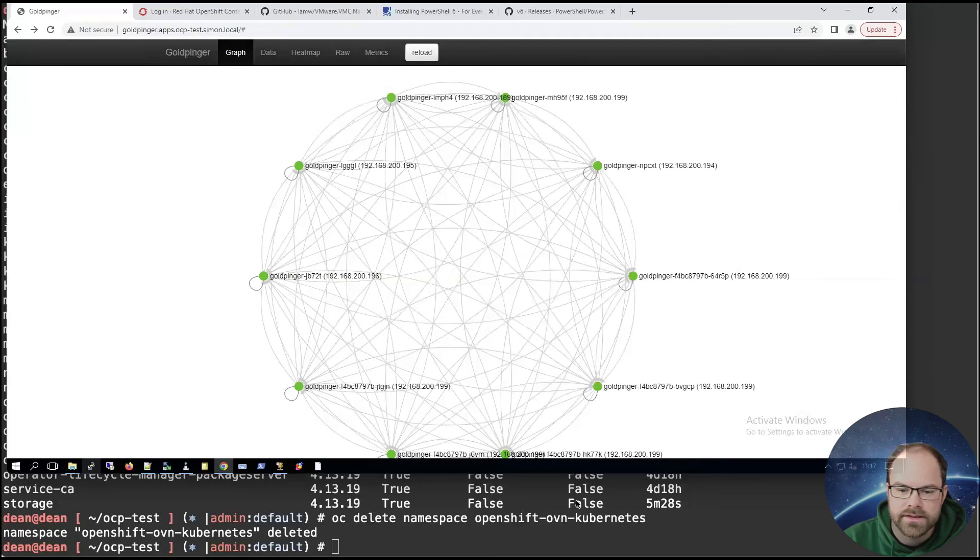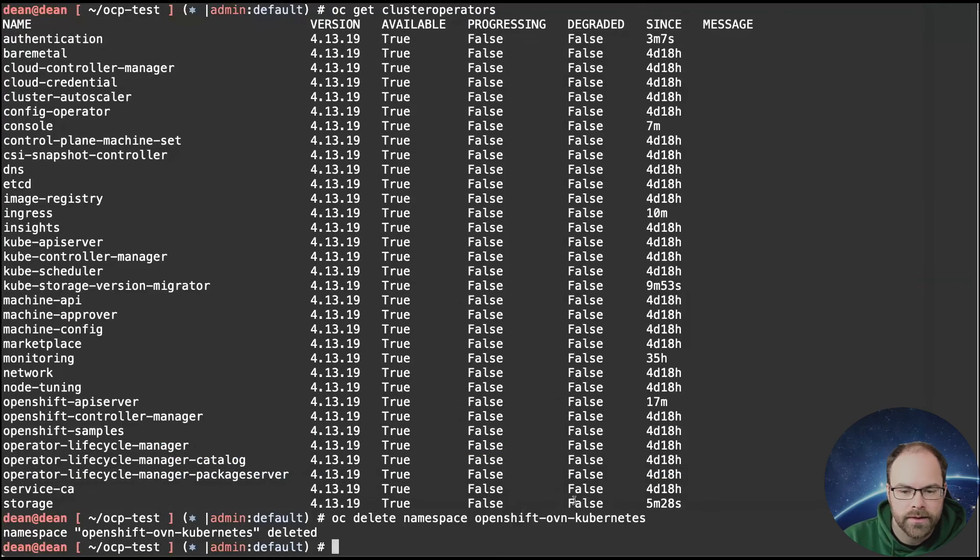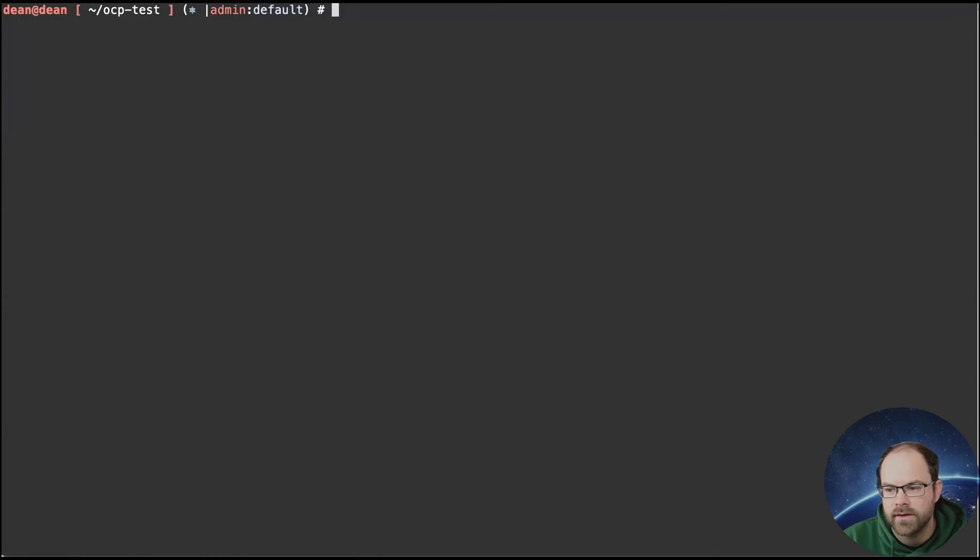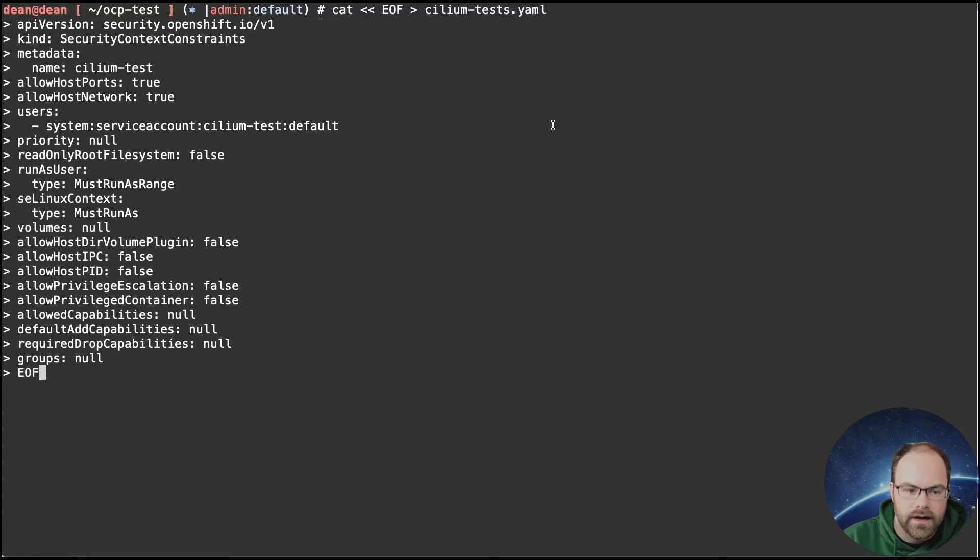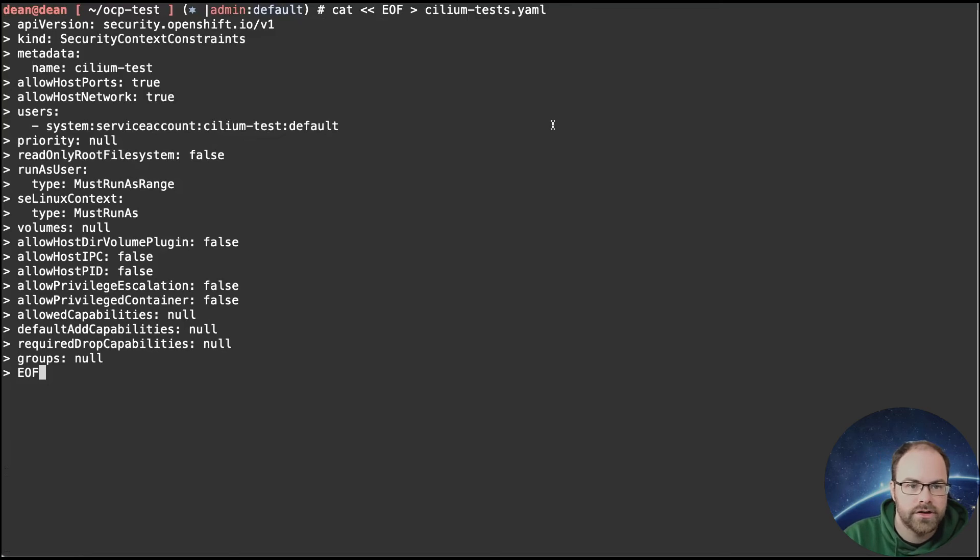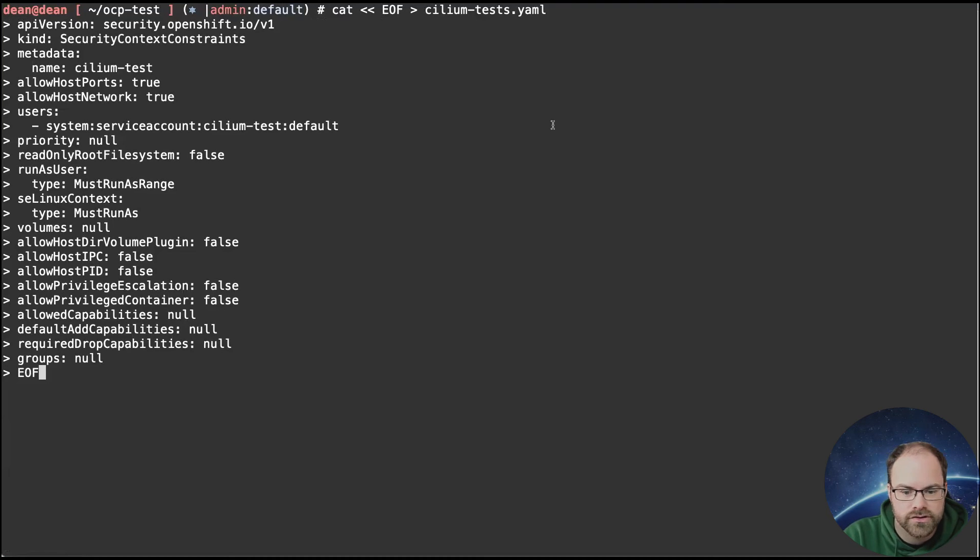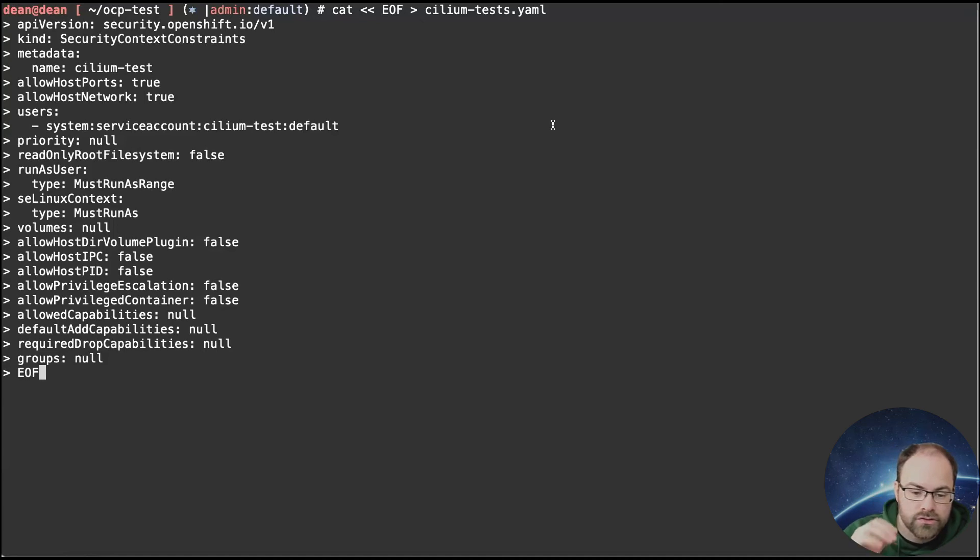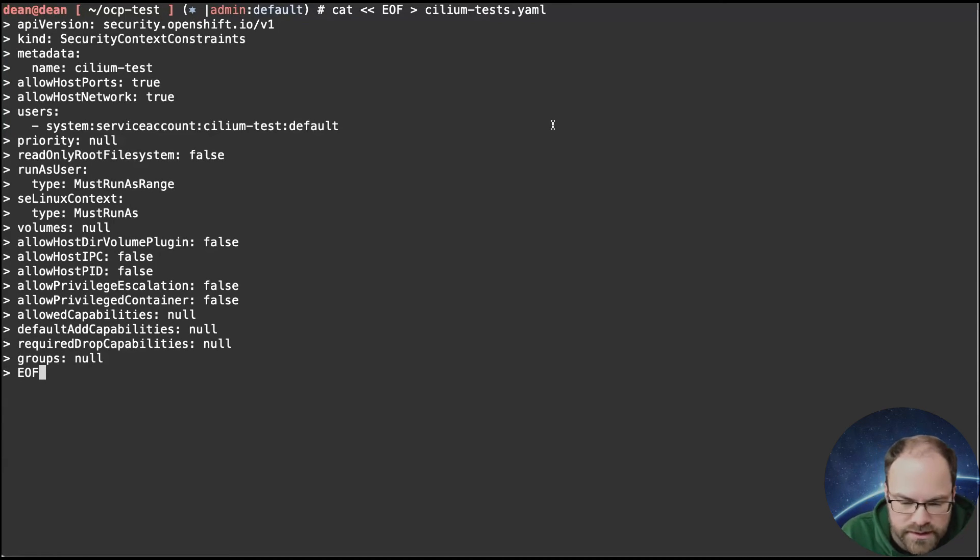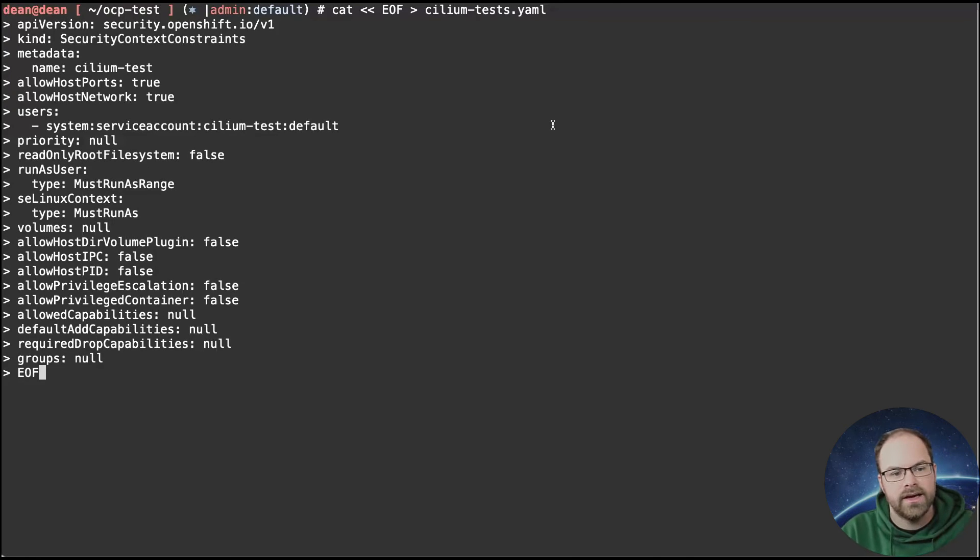But we don't have to just stop there with our network tests. The great thing about using Cilium is there's a number of network tests that we can run on our environment to see what's happening as well. So I am going to install those now. Because of the security context constraints that are in place inside of OpenShift, we do need to create one for the Cilium test to run inside of OpenShift. We're going to do that again. And as before, everything that I've copied and pasted here in the screen, don't worry about writing down, it's in the blog post.